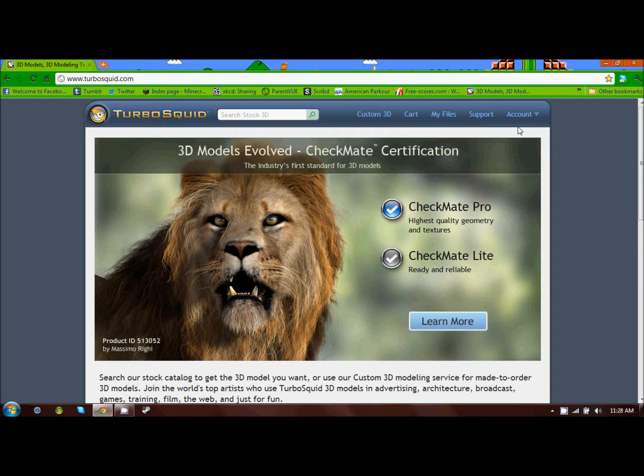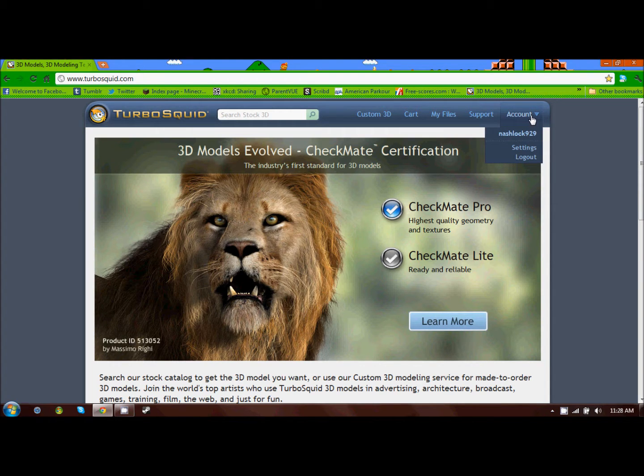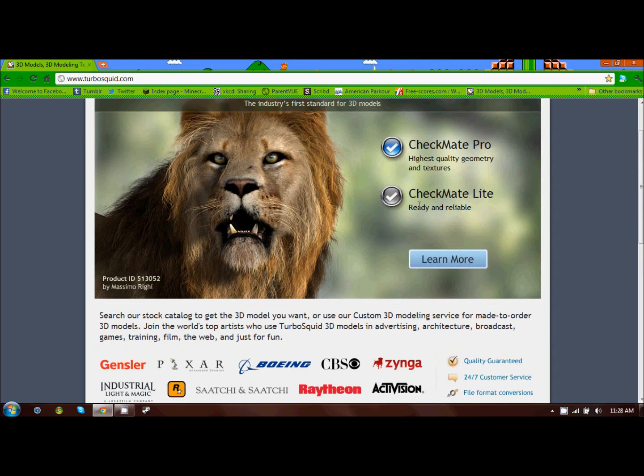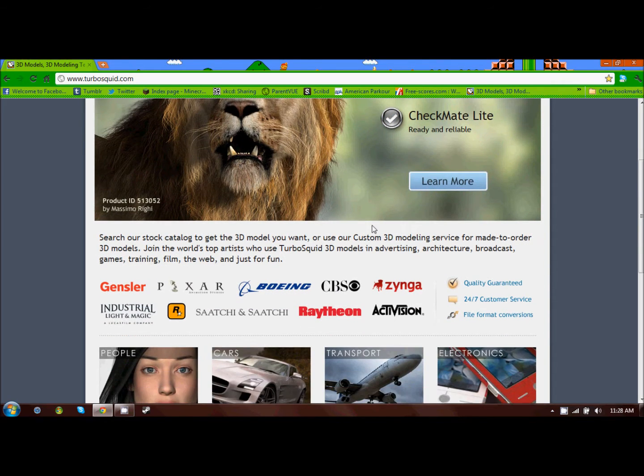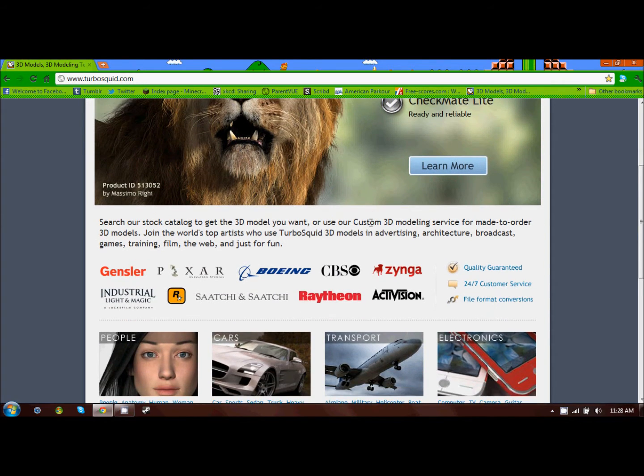Once you're there, you're going to want to set up an account so that you can download models. I already have an account, so I'm not going to go through that. It's pretty straightforward.